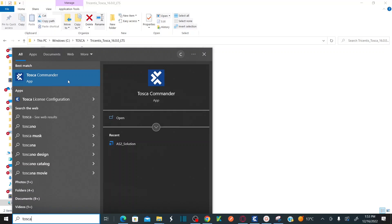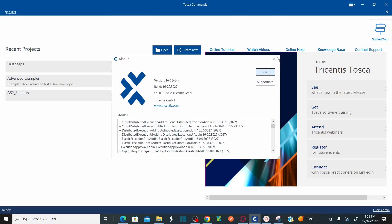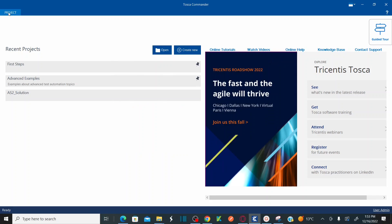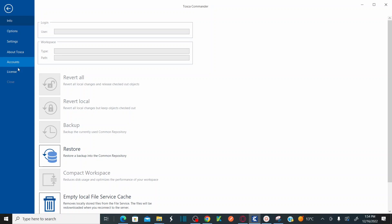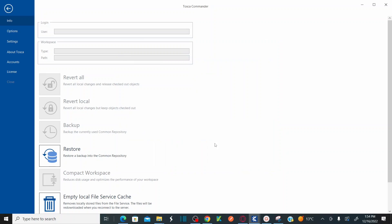Click on Tosca Commander and it will open. This is my Tosca Commander. If you go to 'About Tosca', you can see this is the latest Tricentis Tosca 16 version, which was released on 7th or 8th December 2022.